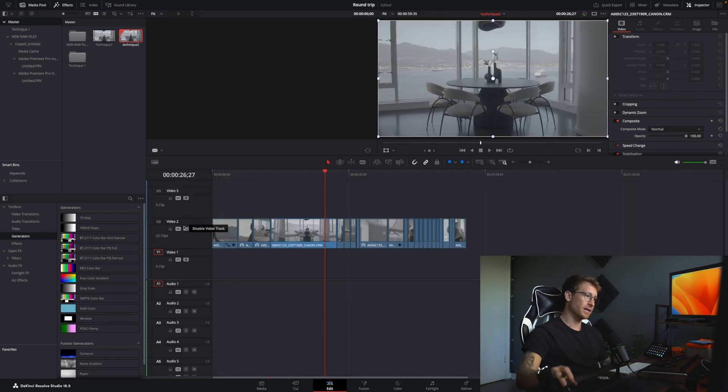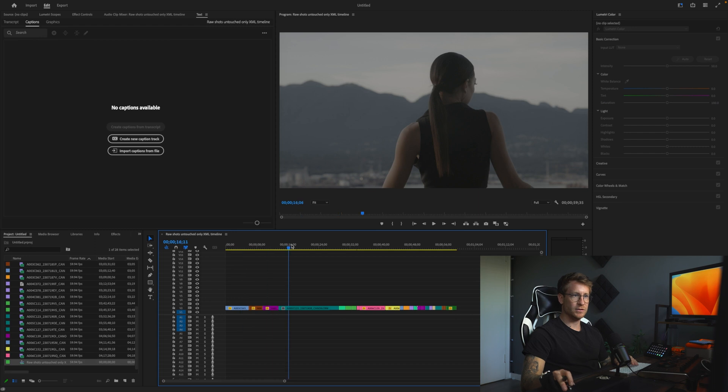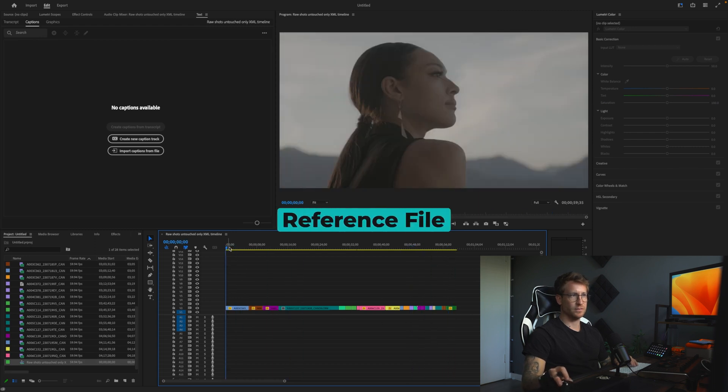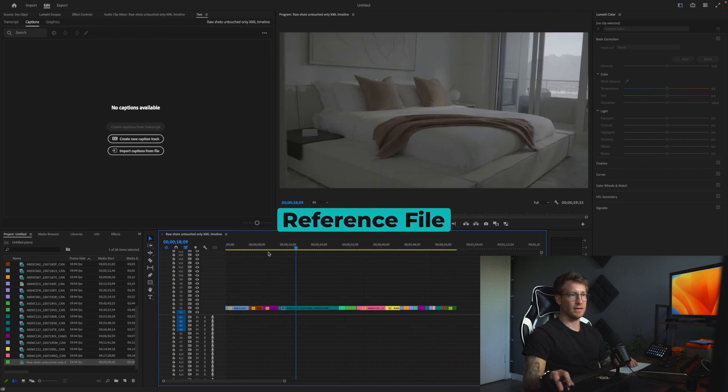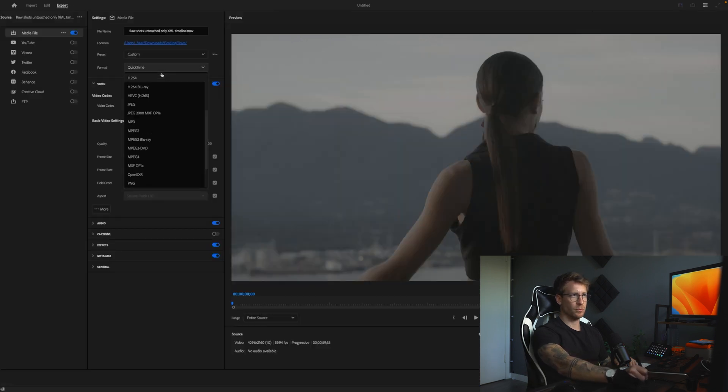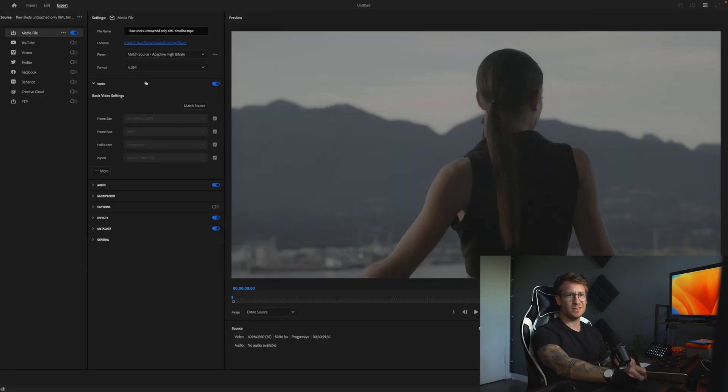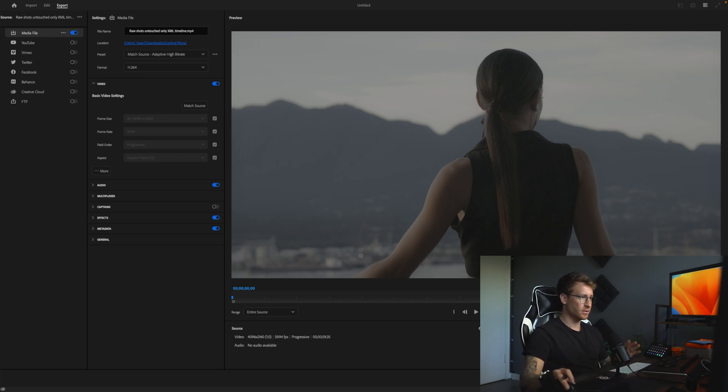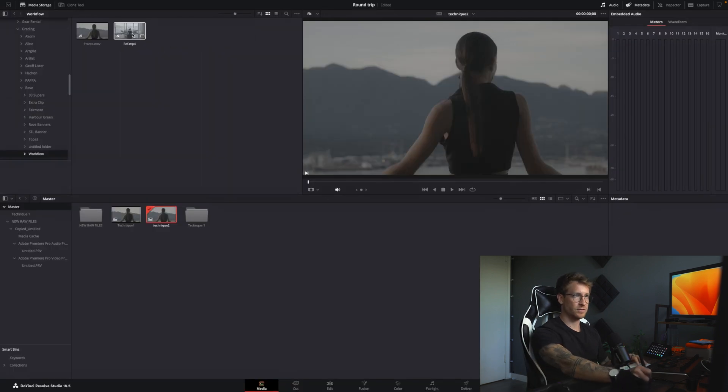So we're going to go back to Premiere Pro and we need to export a reference file to double check that everything lined up correctly. How you do that is you'll go export. We are going to go H.264. It doesn't matter the quality. We just want to see if the sizing is correct. Then you go export. I've done this so that we also save some time.